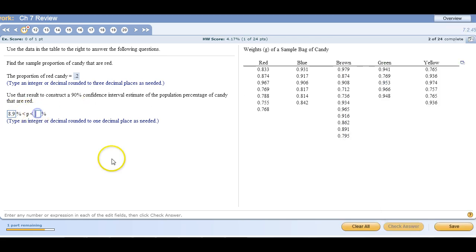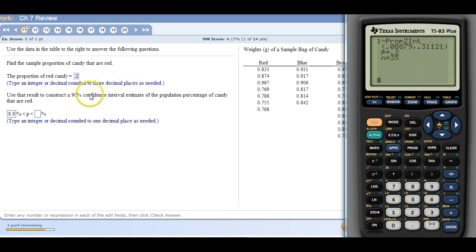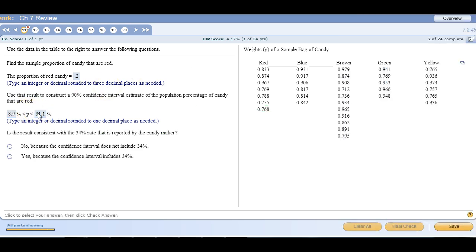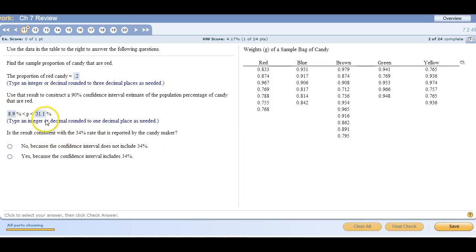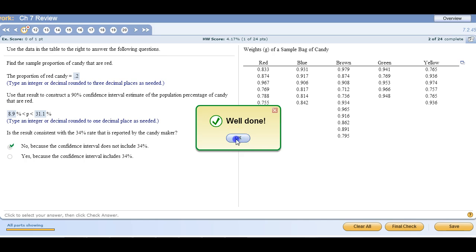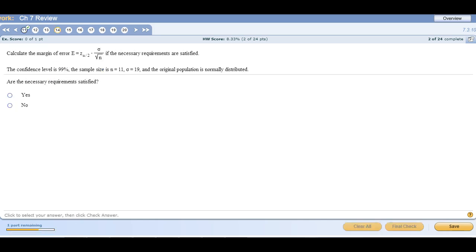And then on the other one, if I move the decimal point over two places to make it a percent, that's 31.1% when I round it. Is the result consistent with the 34% rate reported by the candy maker? No, 34% does not fall in there. So that is not consistent.